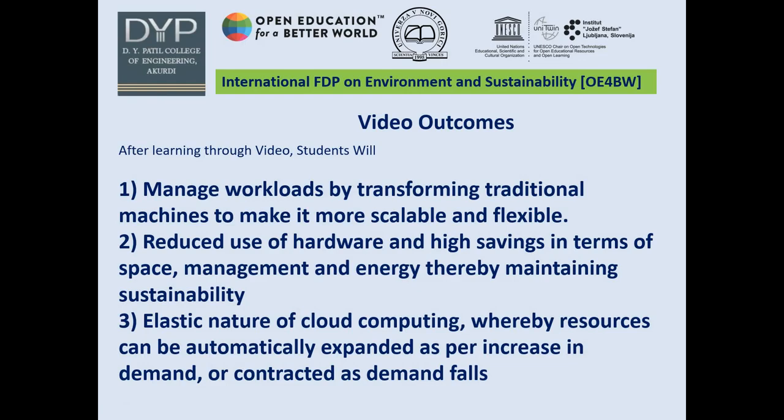The video outcomes studied so far: using virtualization, we can manage workloads by transforming traditional machines to make them more scalable and flexible. Because we make use of virtualization, 4 to 5 physical machines are replaced by one machine containing several virtual machines, resulting in reduced use of hardware and high savings in terms of space management and energy. We also have the elastic nature of cloud computing, whereby resources can be automatically expanded and contracted as per demand.